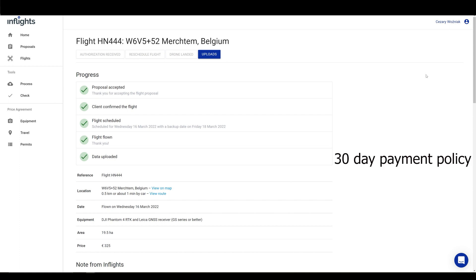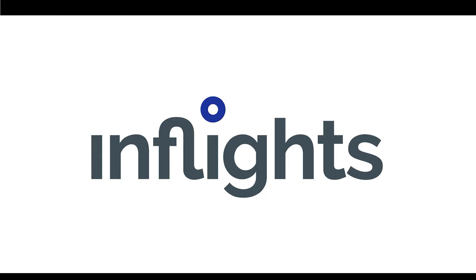That's it for this video. Thanks for watching and be sure to let your drone mapping friends know about InFlights. Check out our YouTube channel for more videos about drone mapping products, drone mapping tutorials and more. See you in the next one!